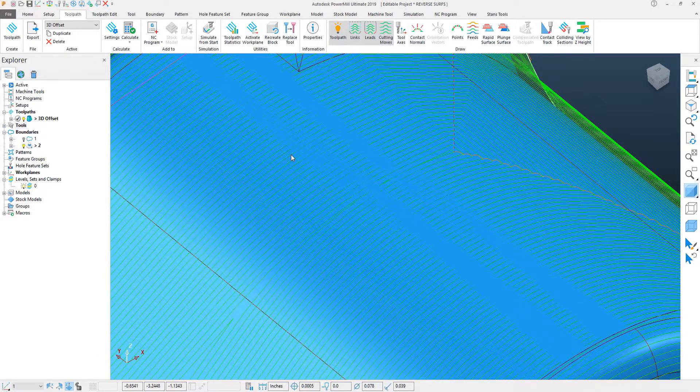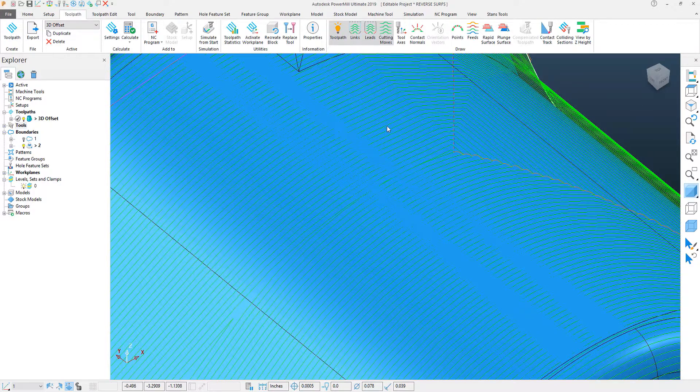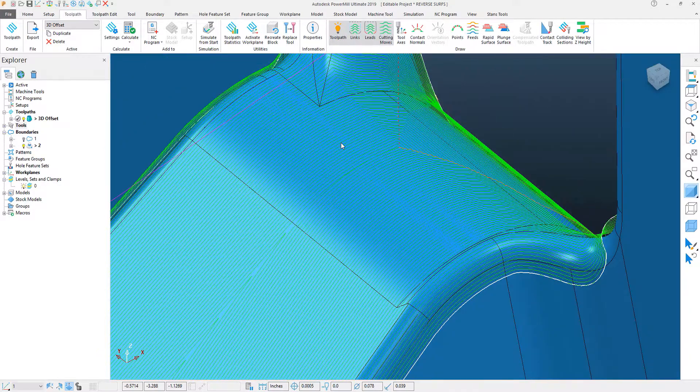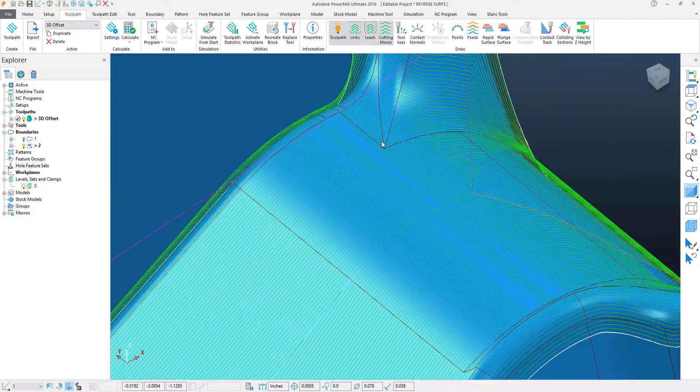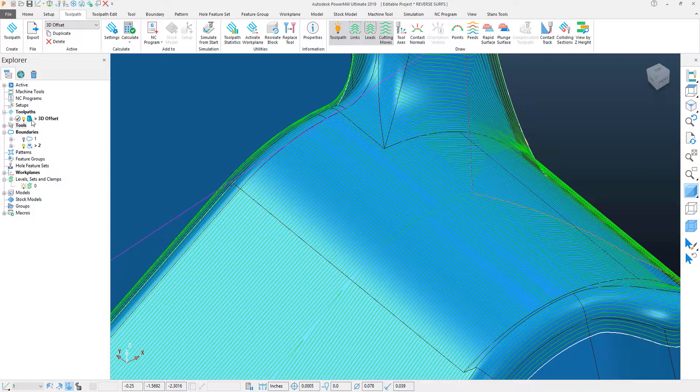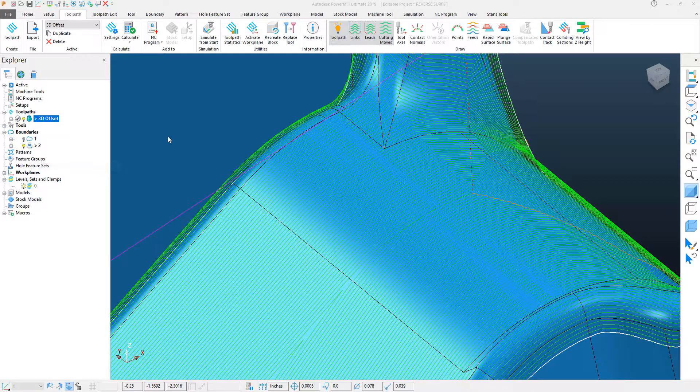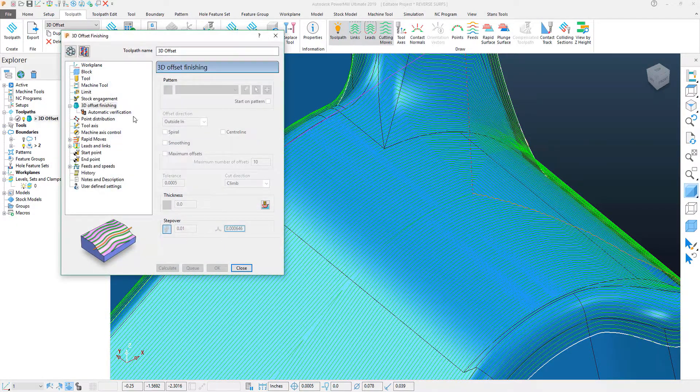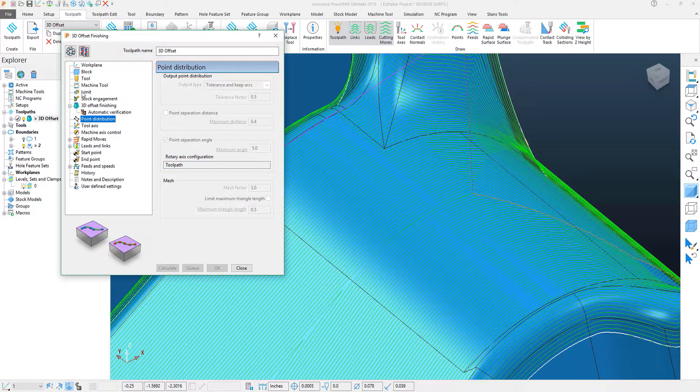Well, this has to do with both the point-to-point tolerance of the surface and as well as a feature called the Mesh Factor. This feature is actually located within the toolpath settings underneath the point distribution.